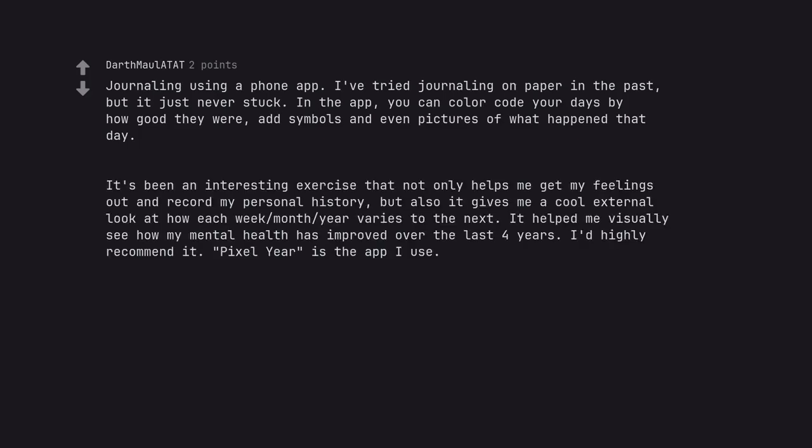It's been an interesting exercise that not only helps me get my feelings out and record my personal history, but also it gives me a cool external look at how each week, month, year varies to the next. It helped me visually see how my mental health has improved over the last four years. I'd highly recommend it. Pixel Year is the app I use.